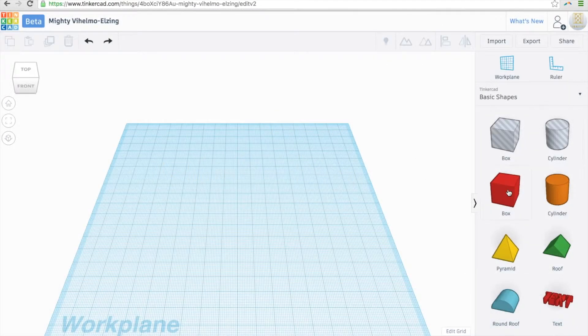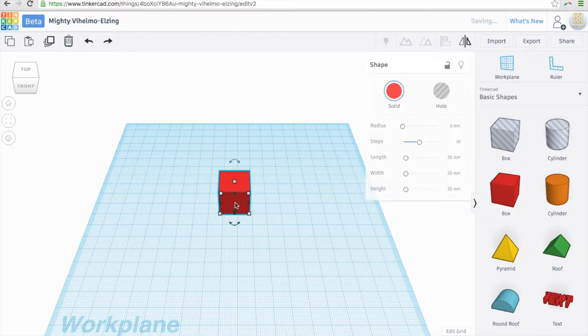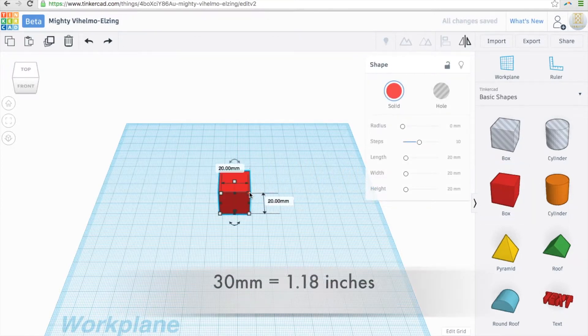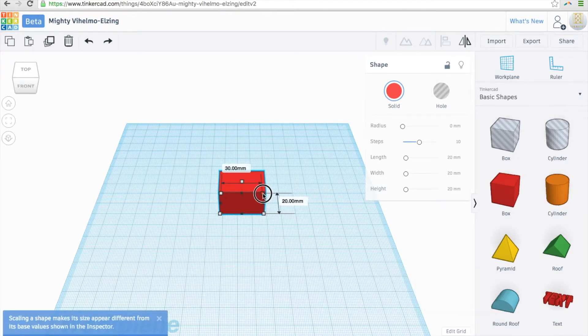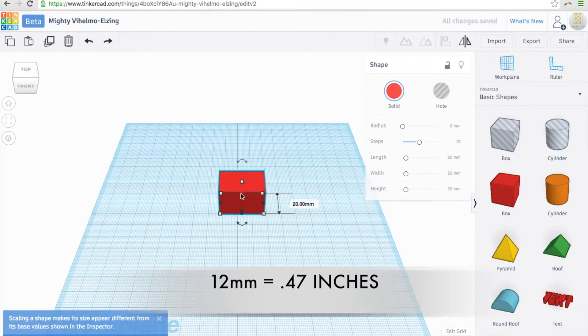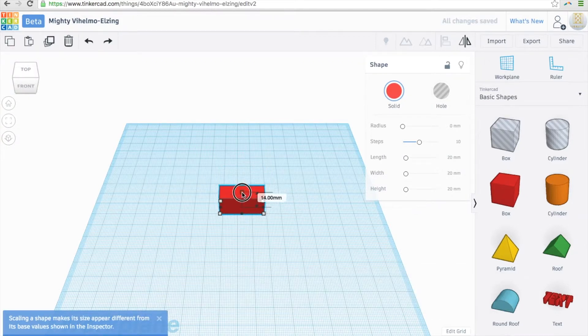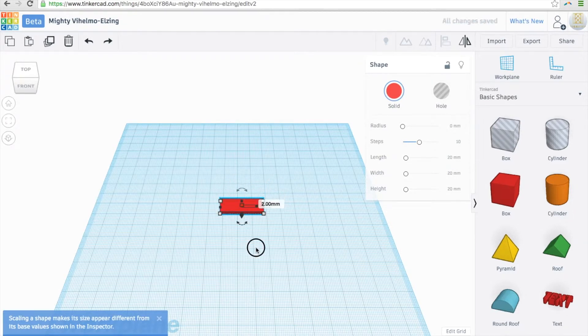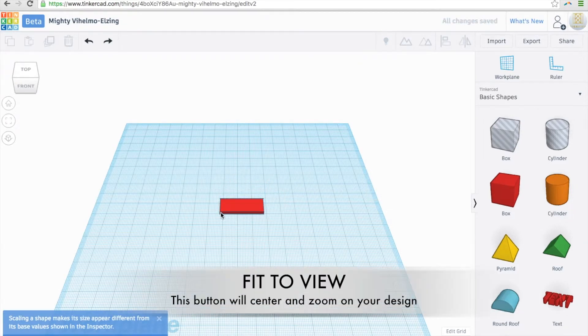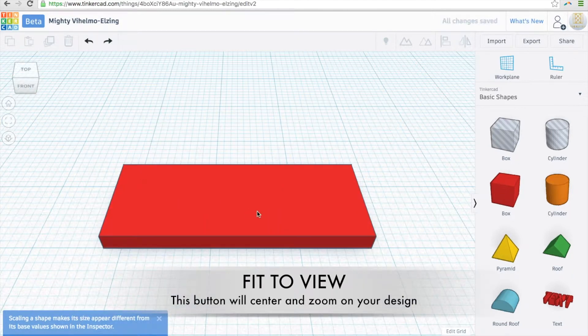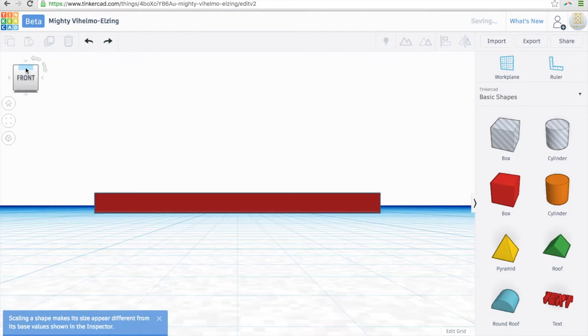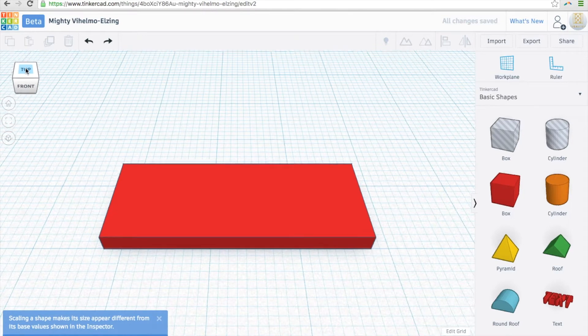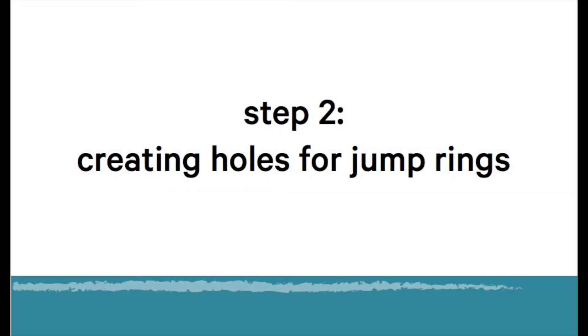So now we're going to take our red block and move it to the workspace. Click and drag the right side until it gets to 30mm. That's a good size for our bar. And now I'm going to click the center dot so it lowers down to 12mm. Then I'm going to make the height 2mm because that's a good thickness. We're going to zoom in by holding down shift and moving our fingers up, where we can rotate our block using these.